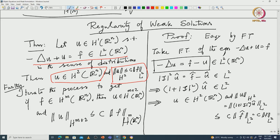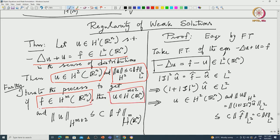And if you have more regularity — f is in Hᵐ — then you can see that your solution will be, even though it is a second-order equation, eventually u is in Hᵐ⁺² of Rⁿ. We are proving this first in Rⁿ and you have this estimate.